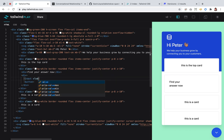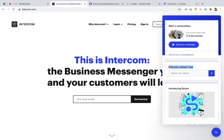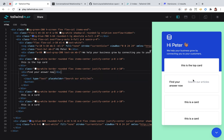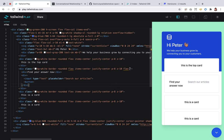This will have a placeholder 'search our articles'. I can see this is going to be a flex and a flex-col.